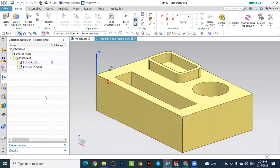Hello dear friends, welcome back to the CAD CAM tutorial. Today is the next tutorial on NX CAM and we will see how to remove the overstock material with prismatic elements using planar milling as well as profile milling.